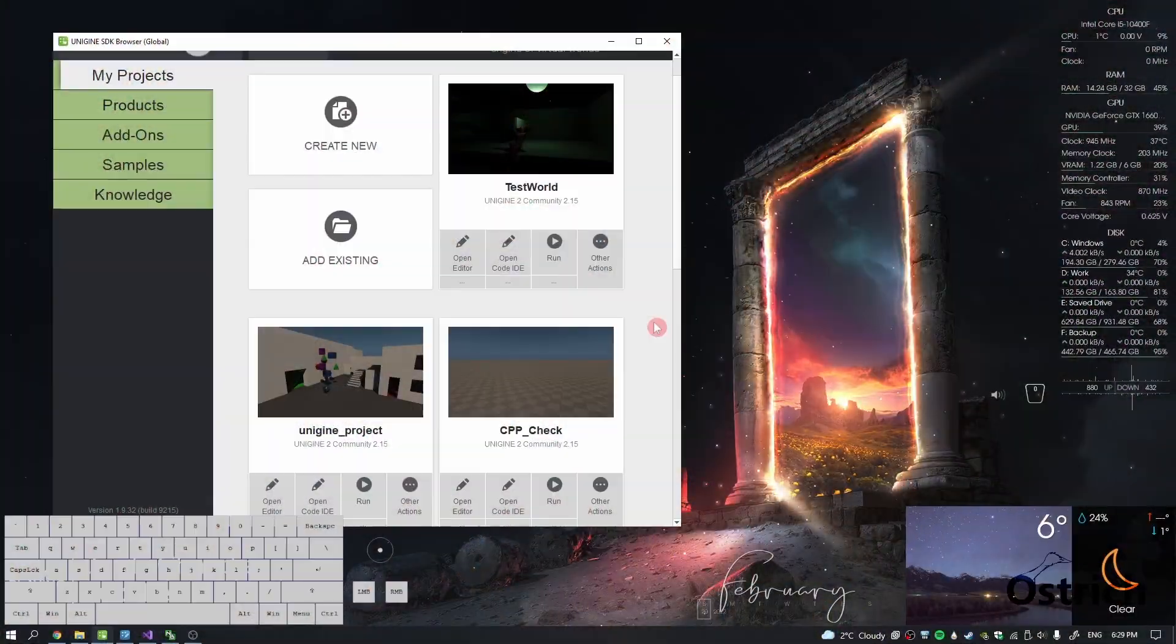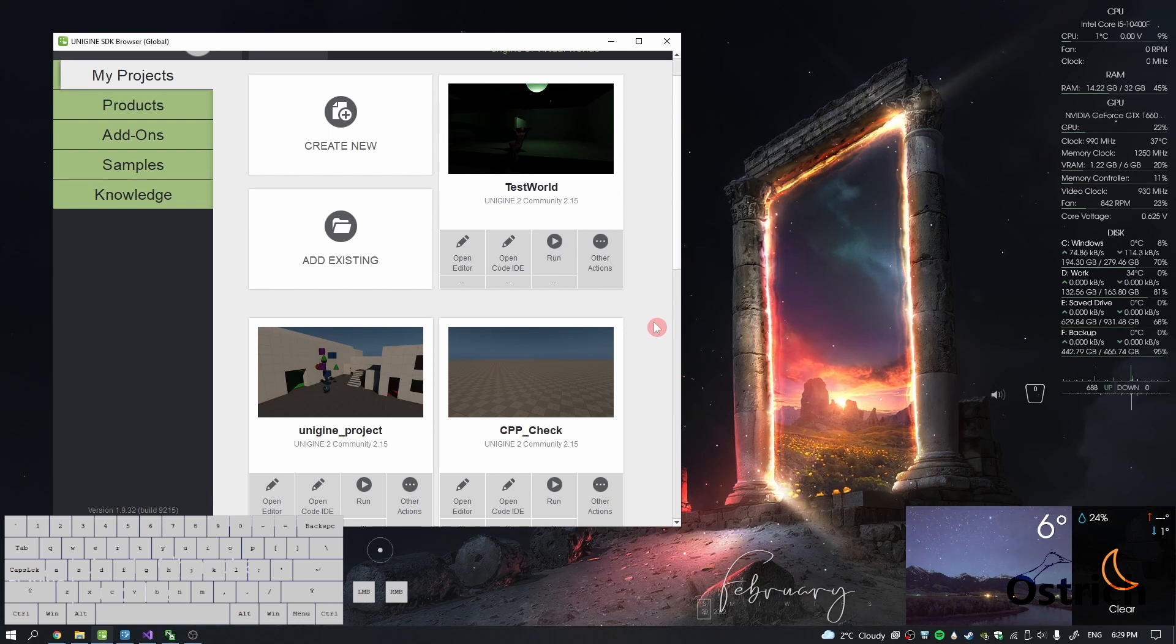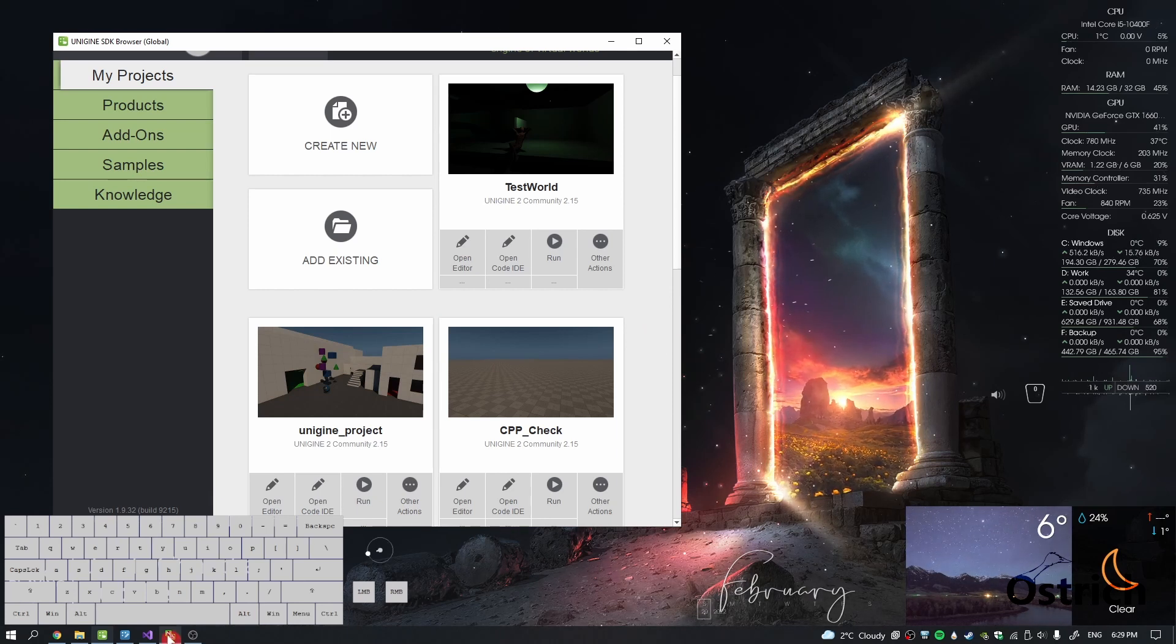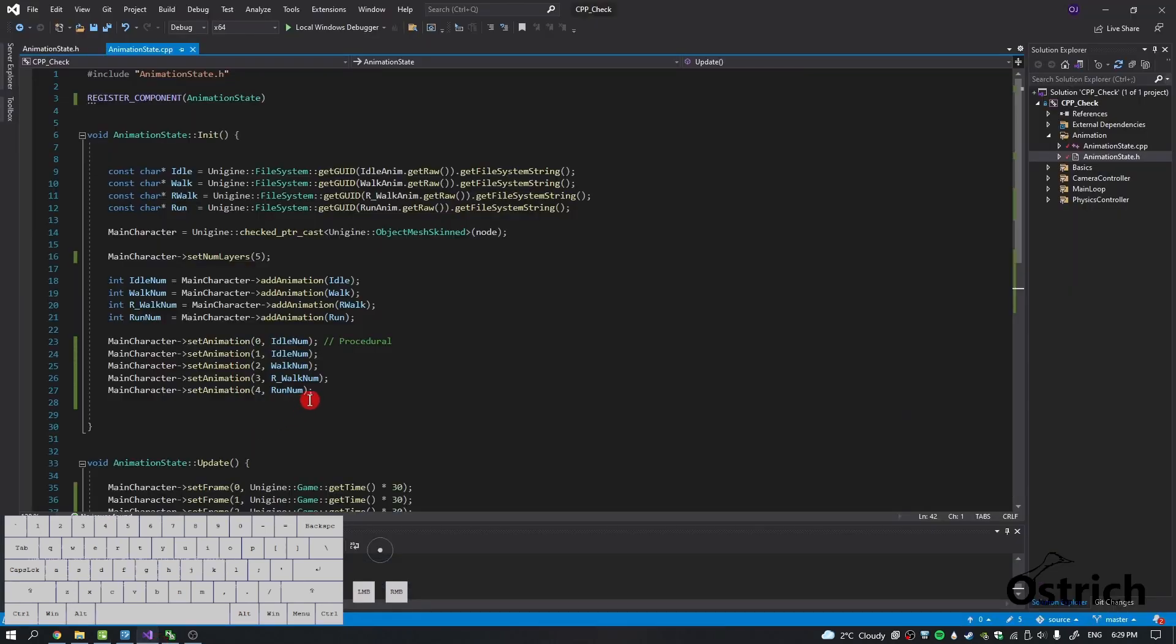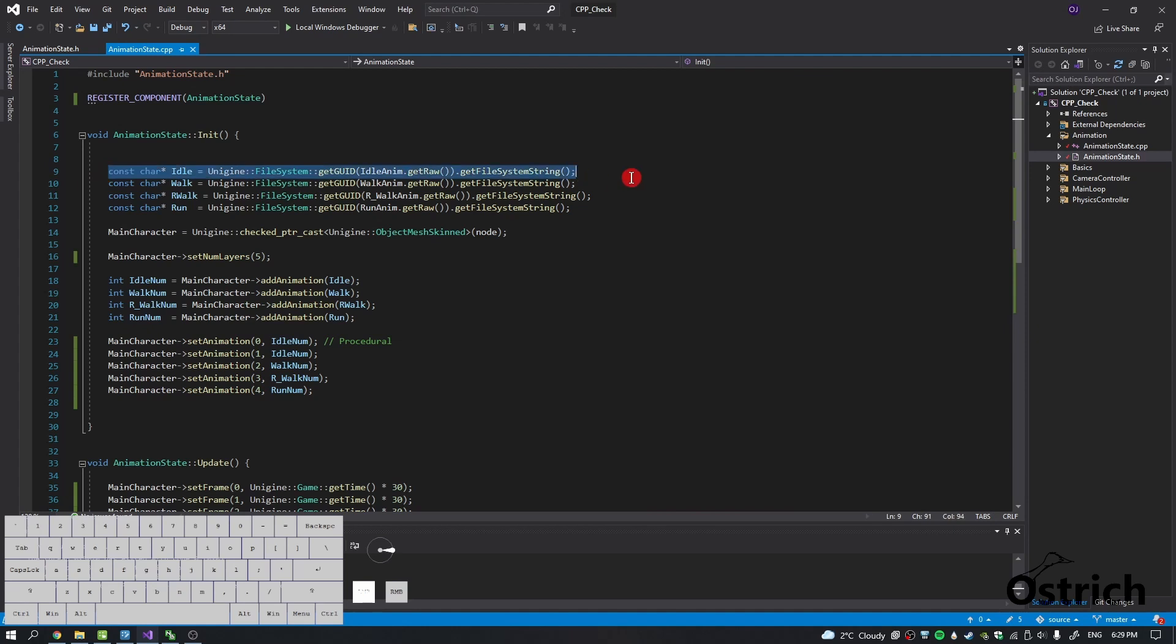Alright, welcome back. Today we're going to talk a little bit about blending. I want to make this short, but you know how it is. So last time we left, we were at just setting up the whole idle animation.